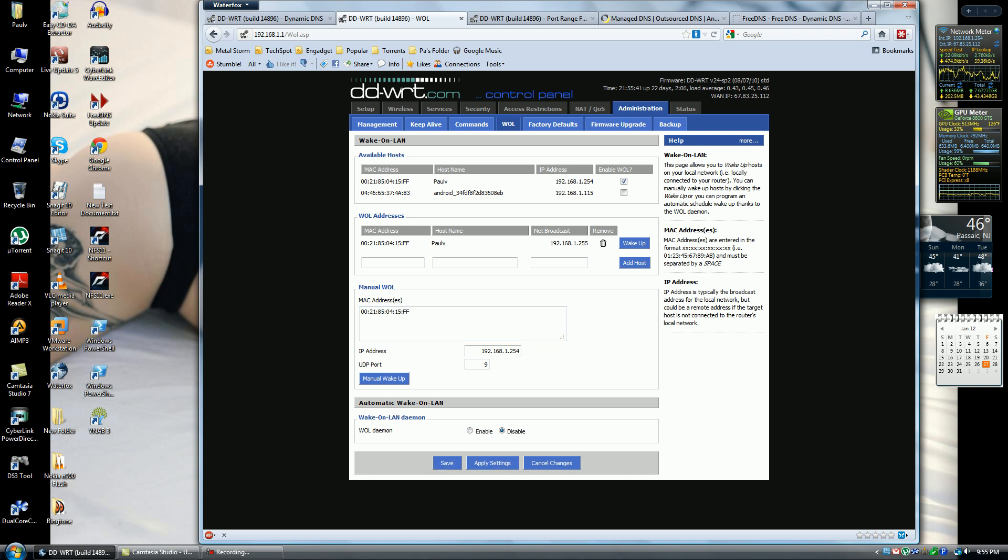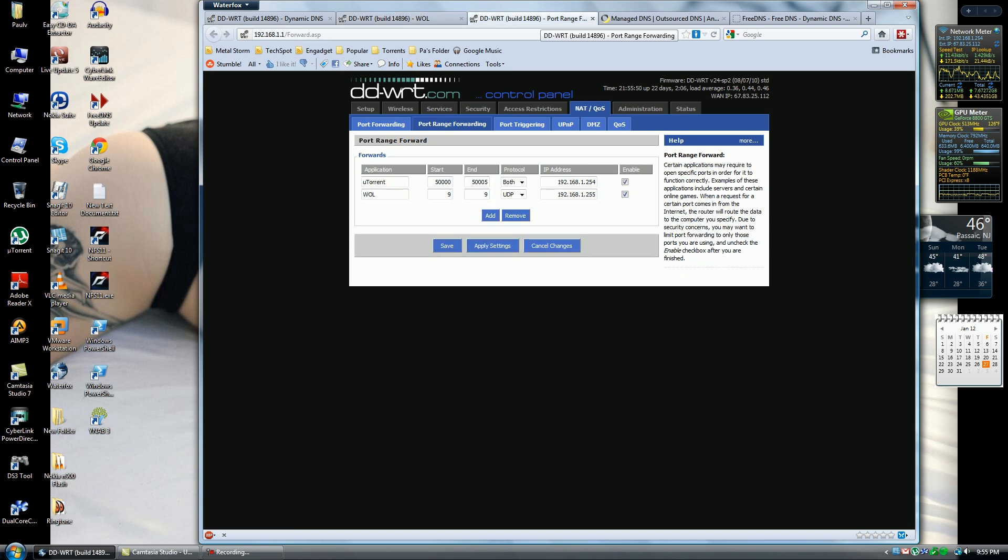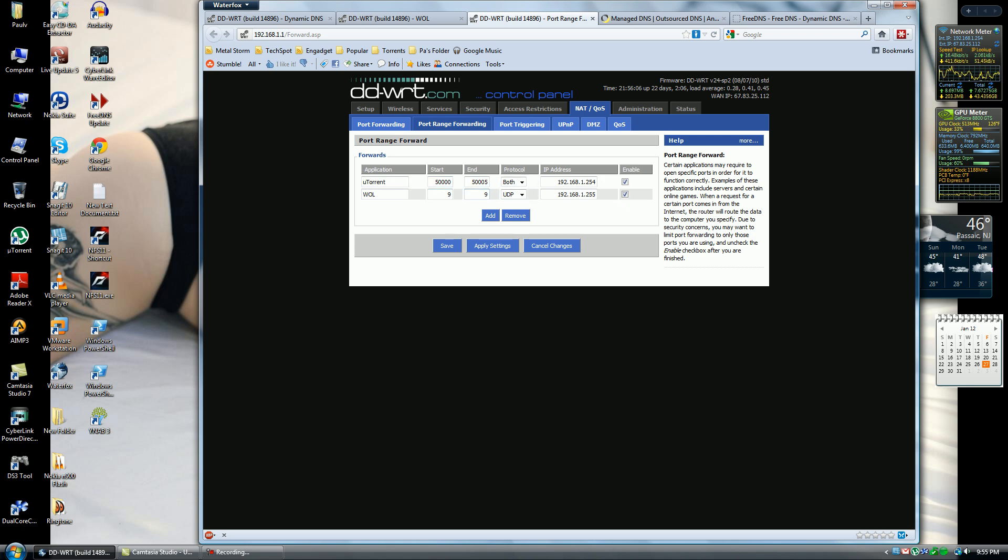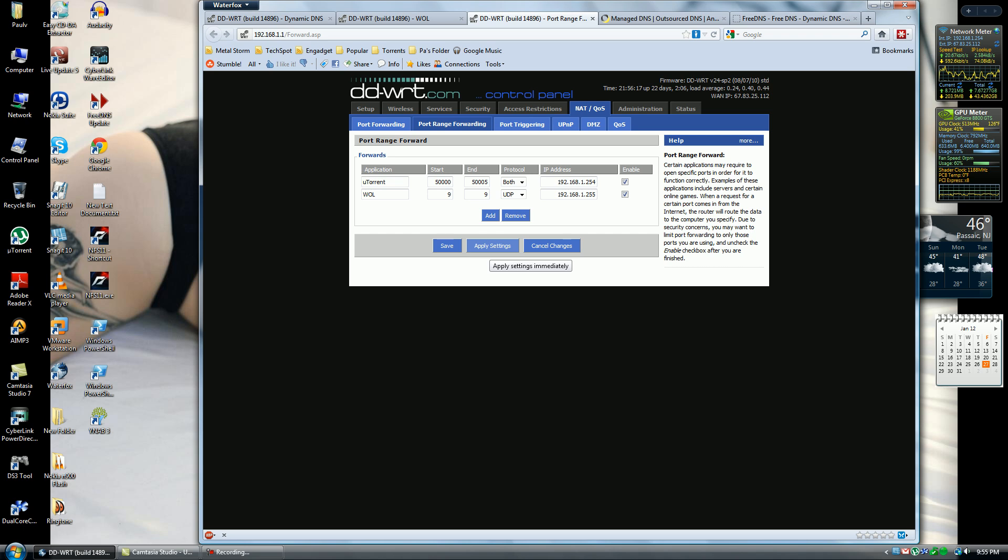Once this section is complete, you move on to NAT and Quality of Service. This section, you want to go into Port Range Forwarding and you want to add Wake on LAN. You want to have the starting port and the end port be 9. This is what the machine is set for. You want to have the protocol UDP and the broadcast address that we set before. Click Enable, apply settings and save. Once this is done, you're pretty much done for the Wake on LAN.